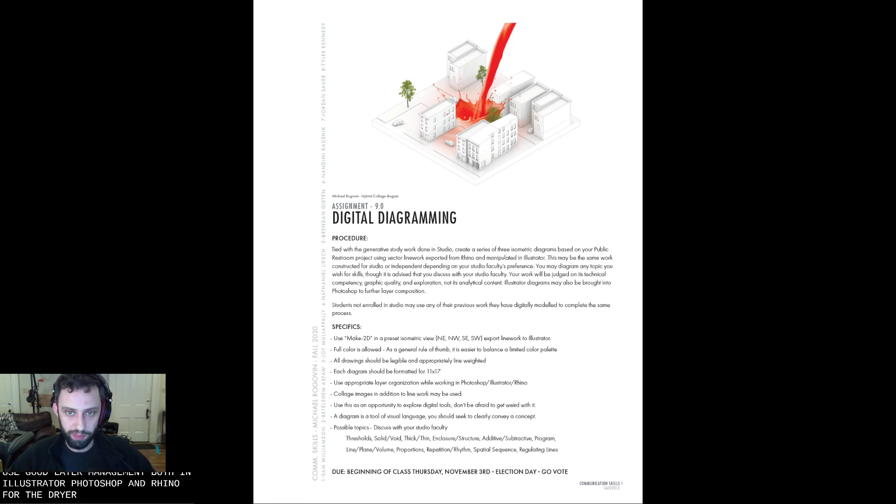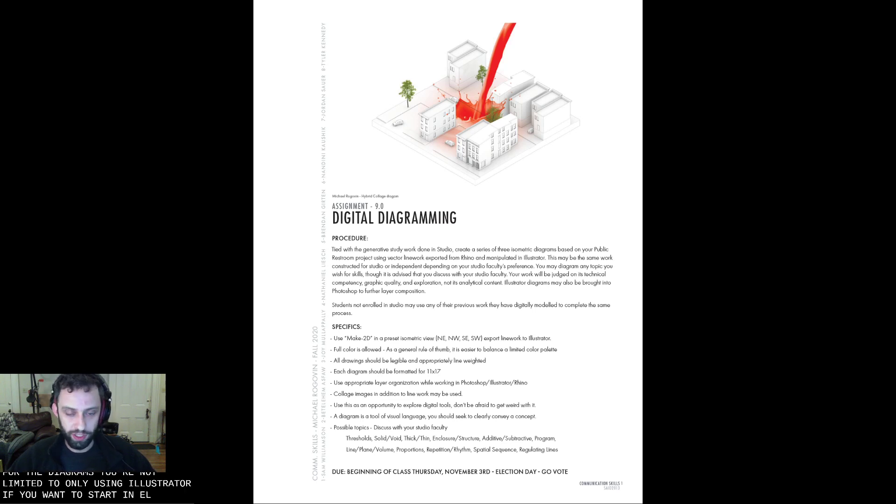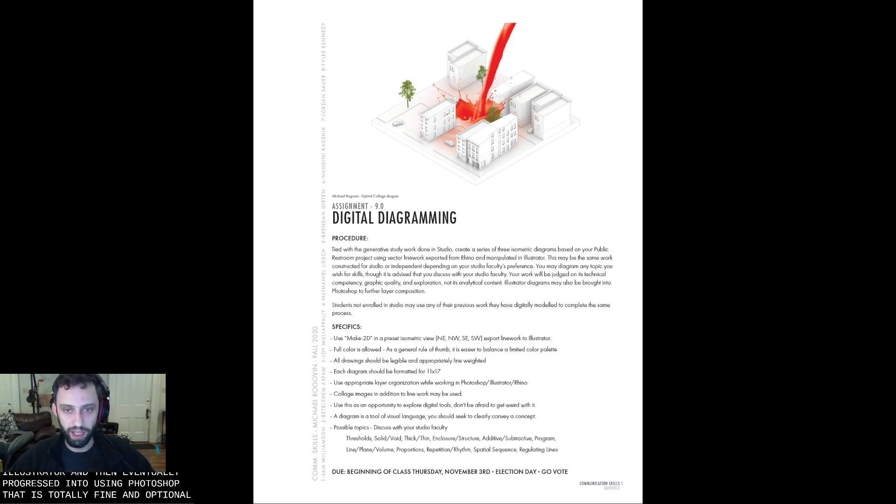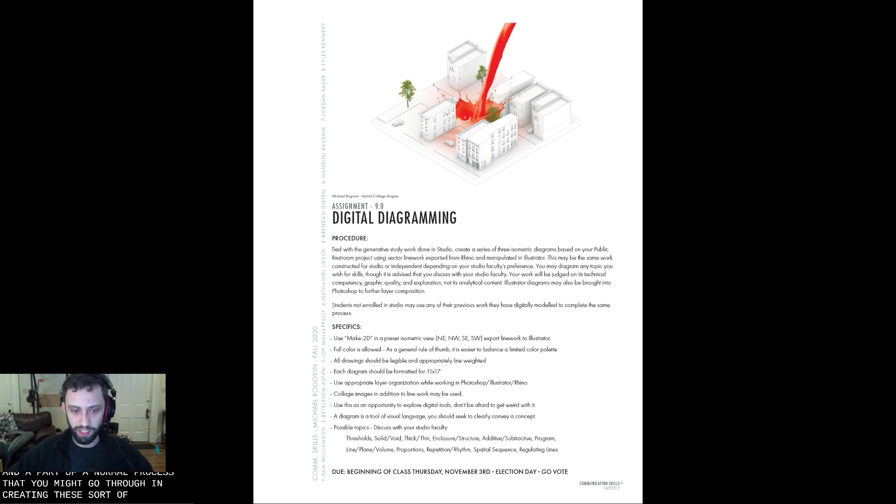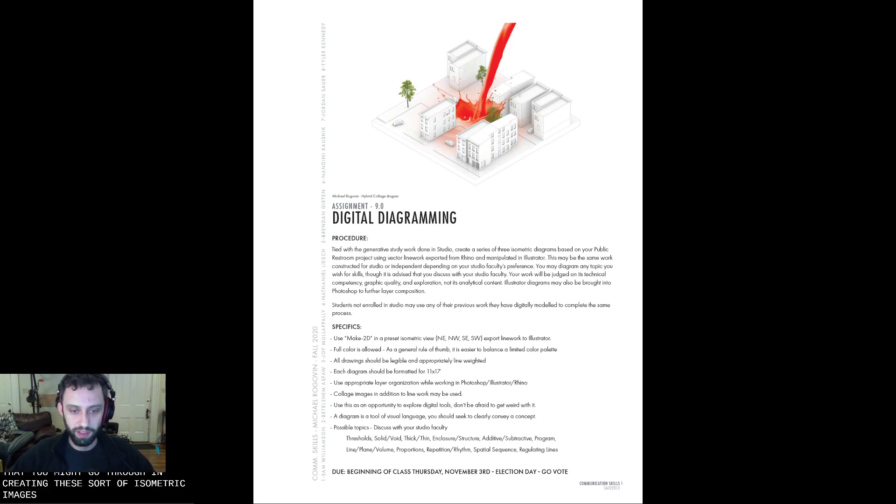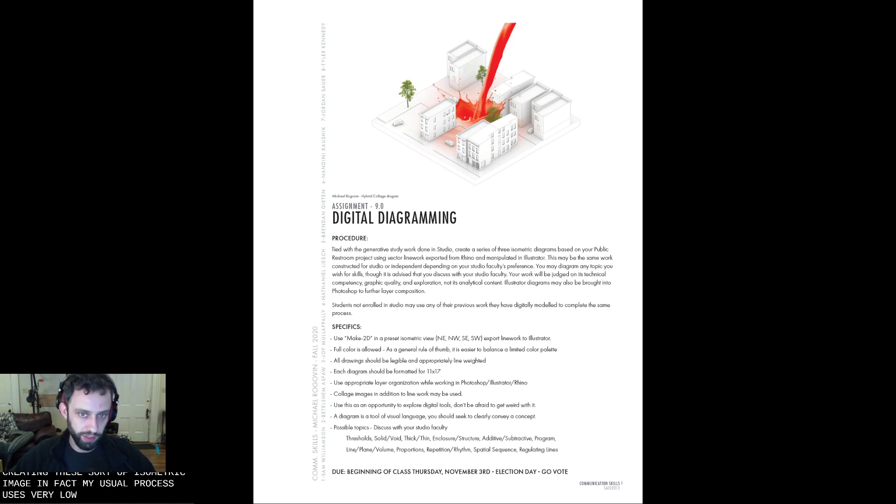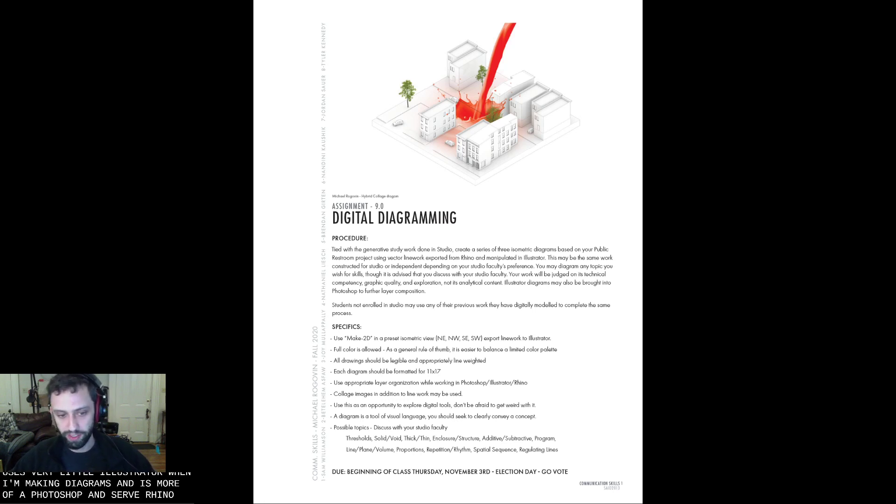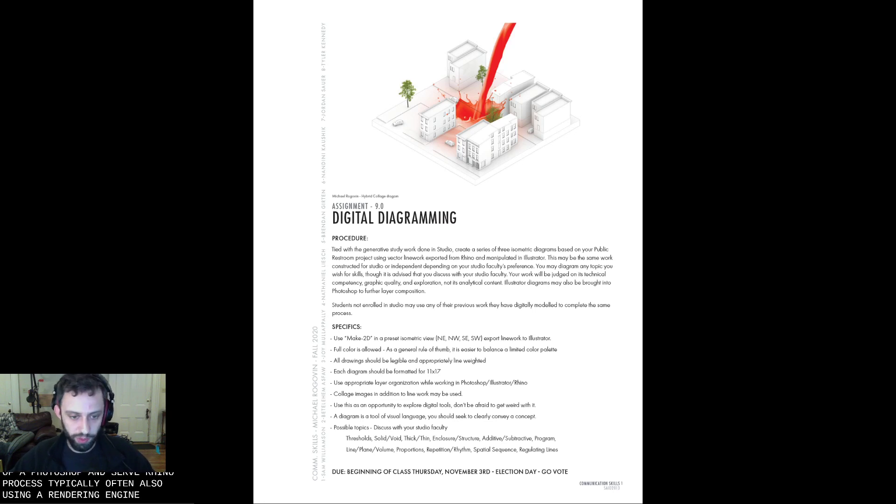For the diagrams, you're not limited to only using Illustrator. If you want to start in Illustrator and then eventually progress into using Photoshop, that is totally fine and optional, and a part of a normal process that you might go through in creating these sort of isometric images. In fact, my usual process uses very little Illustrator when I'm making diagrams and is more of a Photoshop and Rhino process typically, often also using a rendering engine, which we're not covering today.